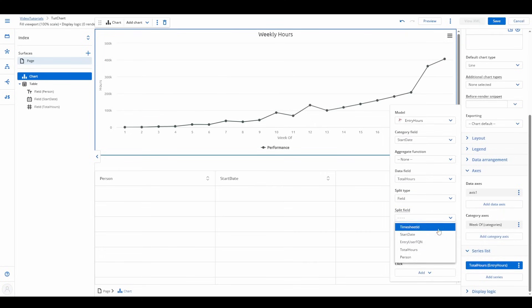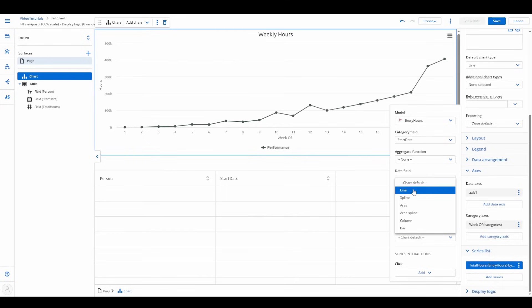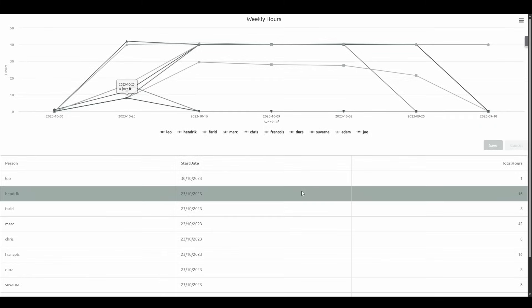Choose split type "field" and select split field "person." Now each person gets their own individual line in the chart.